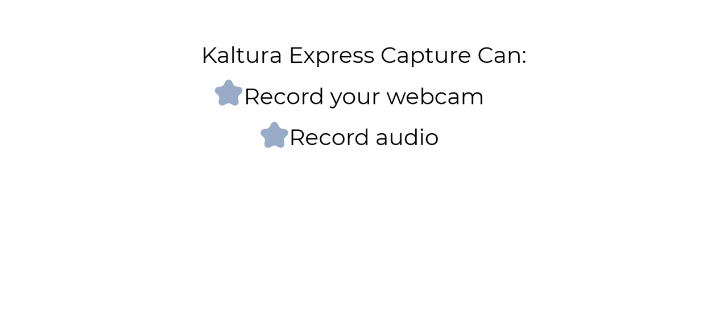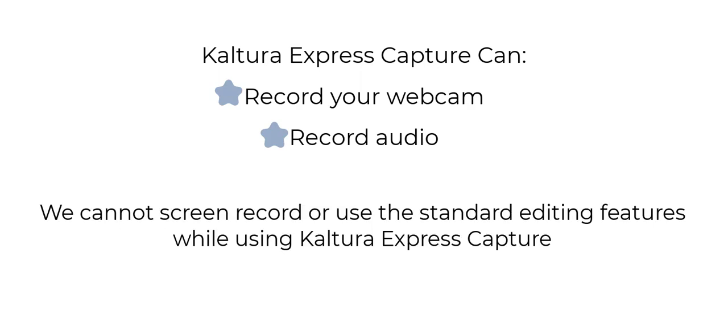This feature does not let us screen record or use the other features that standard Kaltura captures have, like annotation or cursor highlight.